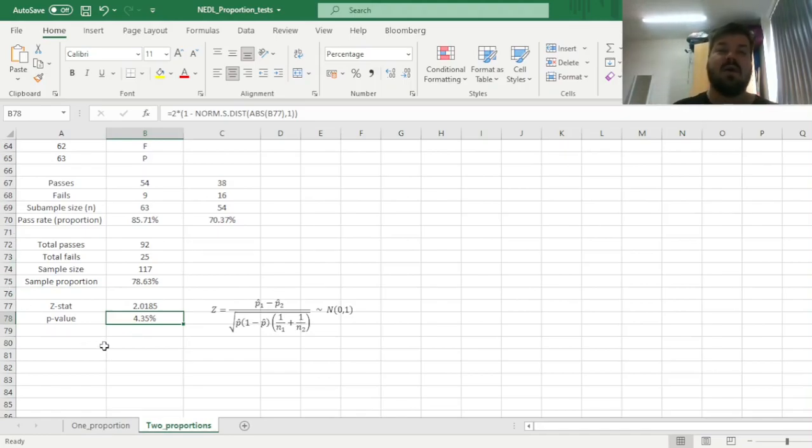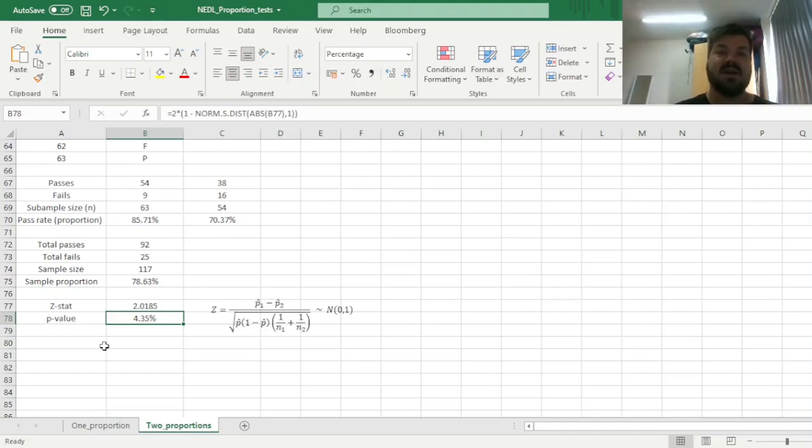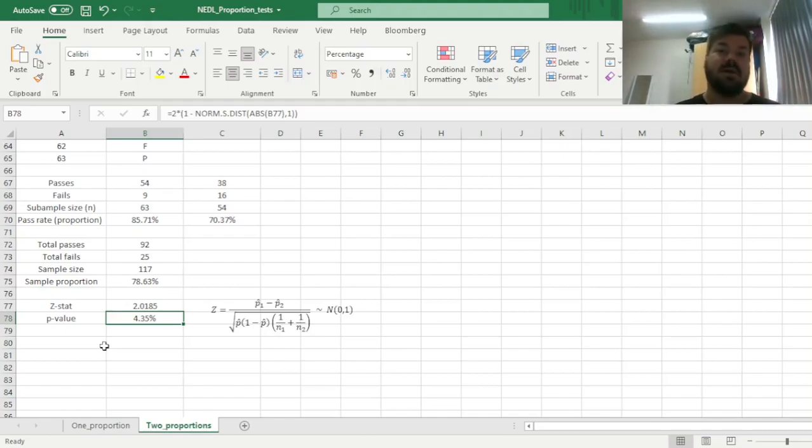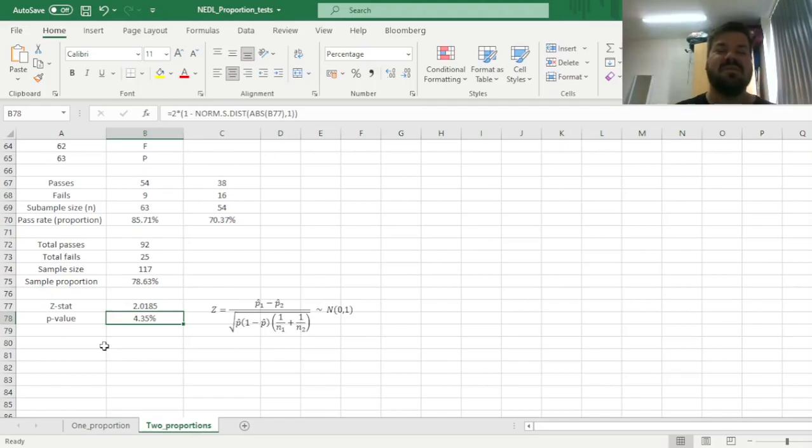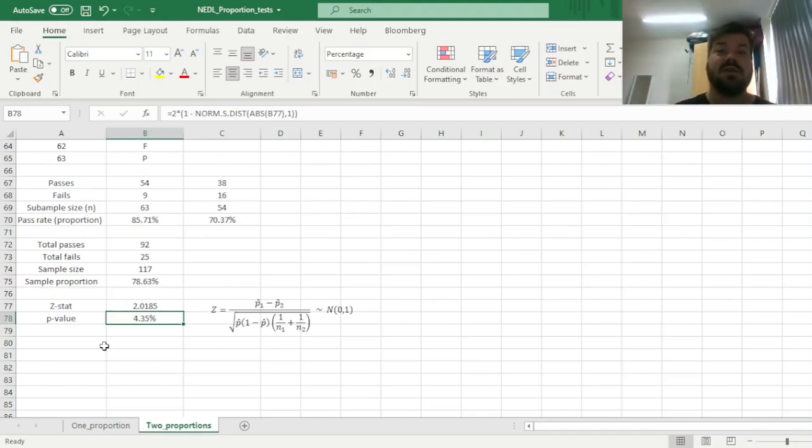And obviously, two-proportion z-tests are more flexible and can be applied to many types of data. For example, you can compare track records of different analysts or asset managers to determine whether one is doing significantly better than the other historically. You can apply it to particular economic data to figure out whether a country or a company is doing better than another country or another company, and applications are numerous. So a two-proportion z-test is a useful tool to have in your toolbox when analyzing some data.